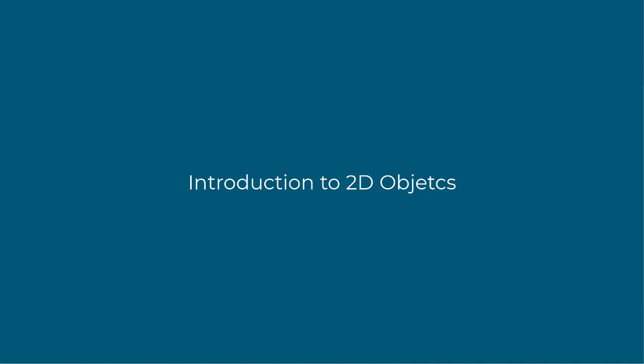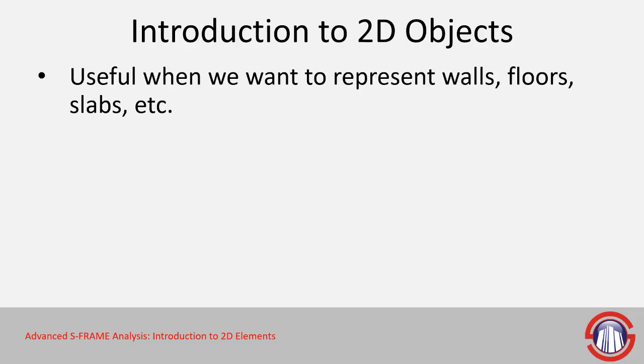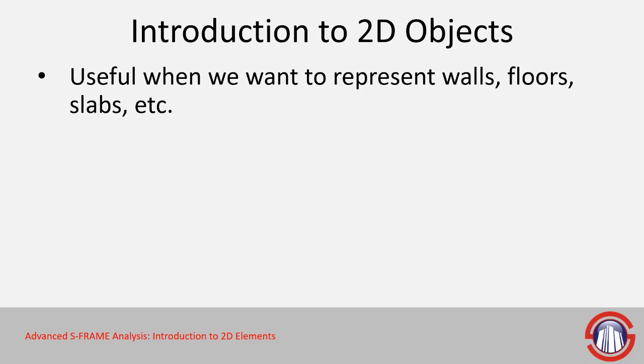Let us now look at 2D objects. These can be useful to represent a number of different items within S-FRAME, including different structural elements like floors, walls, and slabs. The list goes on, but we're just using some of the more common structural engineering focused ones.